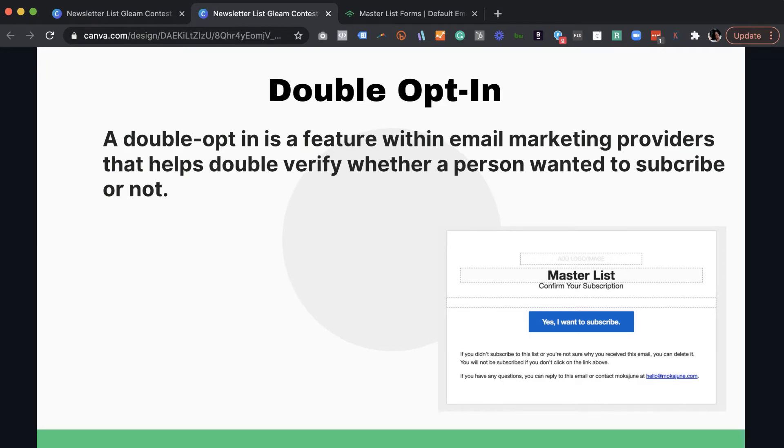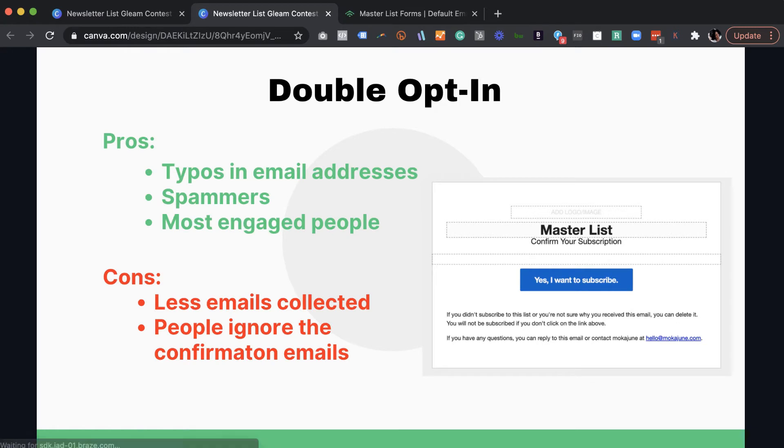So double opt-in, simply what it is. A double opt-in is a feature within your email marketing platform that helps double verify whether a person wanted to subscribe or not. So again, they have to click that button in order to get on your list. If they don't click that button, they're not on your list.